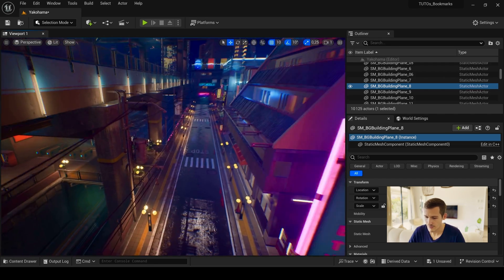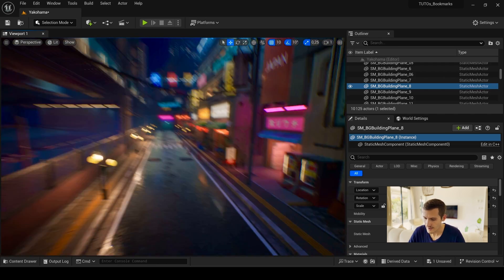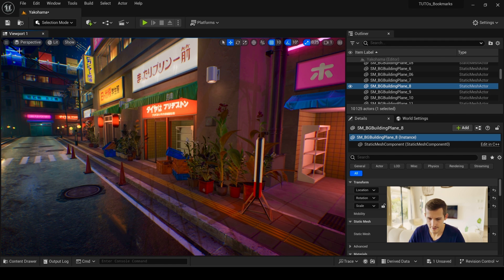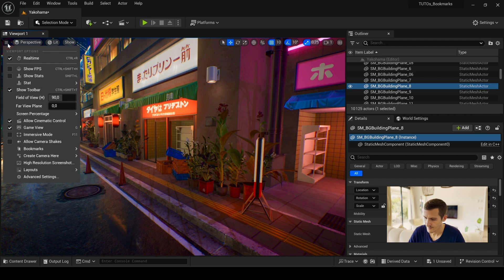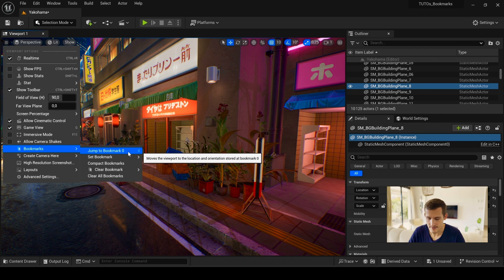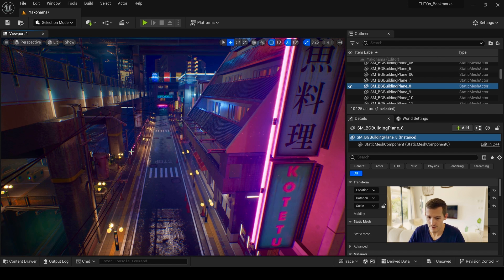Move around in your scene and go again in the bookmarks menu here. Now you have the jump to bookmark option. Click on it and you will automatically return to this point of view.